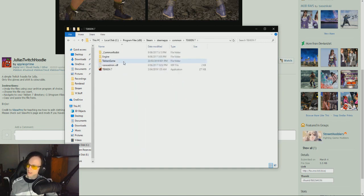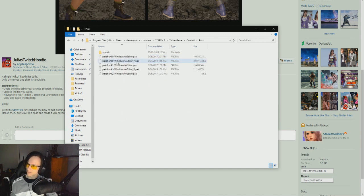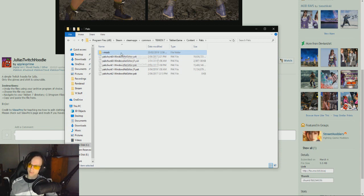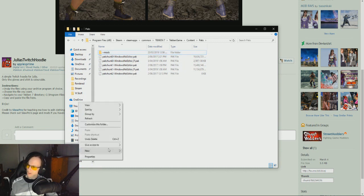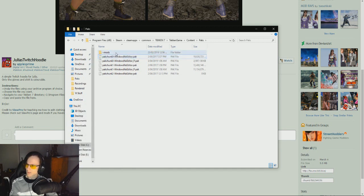This is where you go into the Tekken game folder, then into Content, then into Packs. If you don't already have a folder called tilde-mods — that little squiggly line and then mods — this is how you install mods. Once you have that folder made, if you don't have it you can just right-click, go to New Folder, just like that, and then open it.